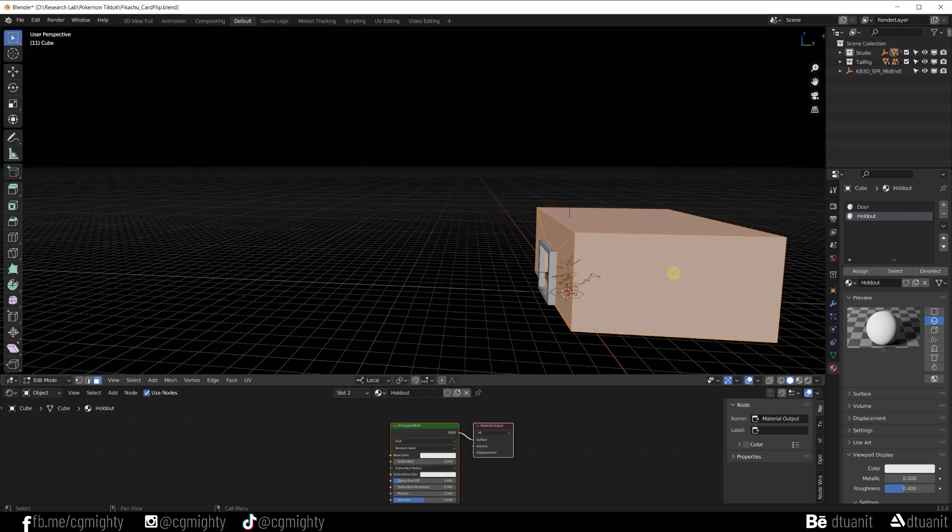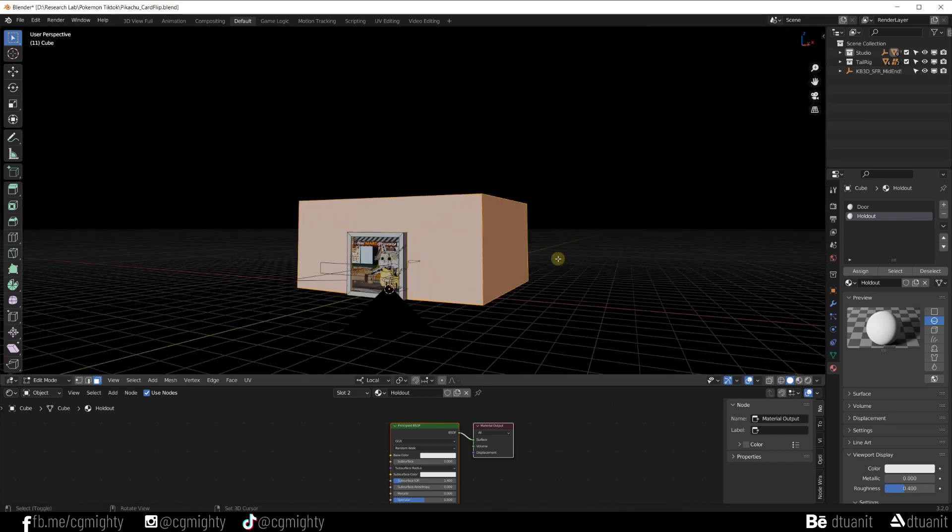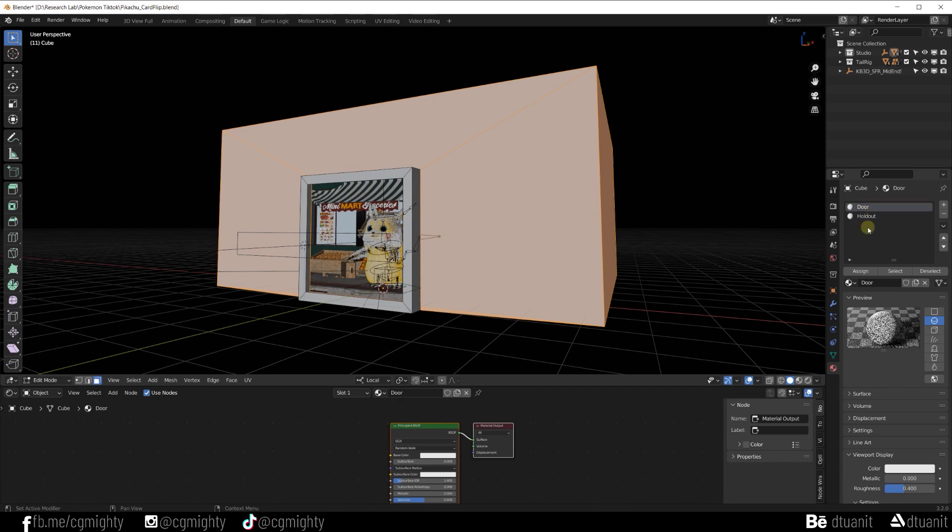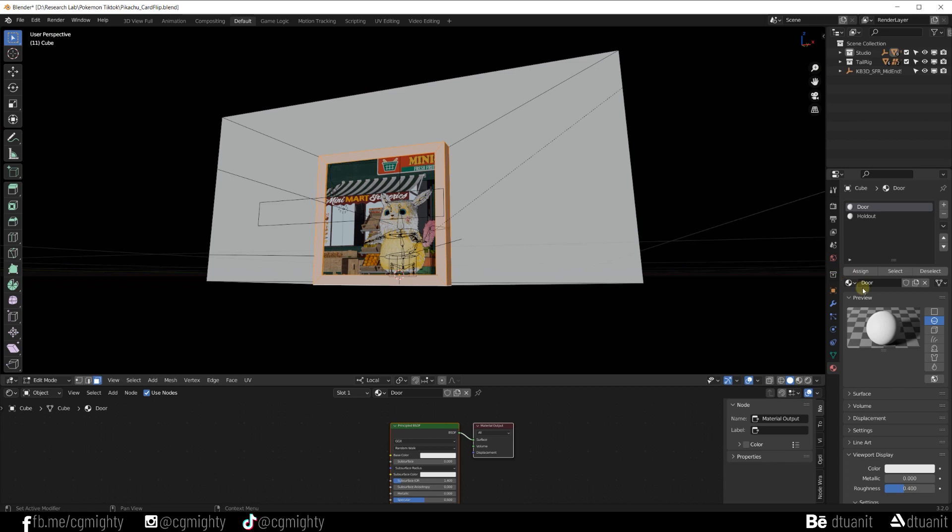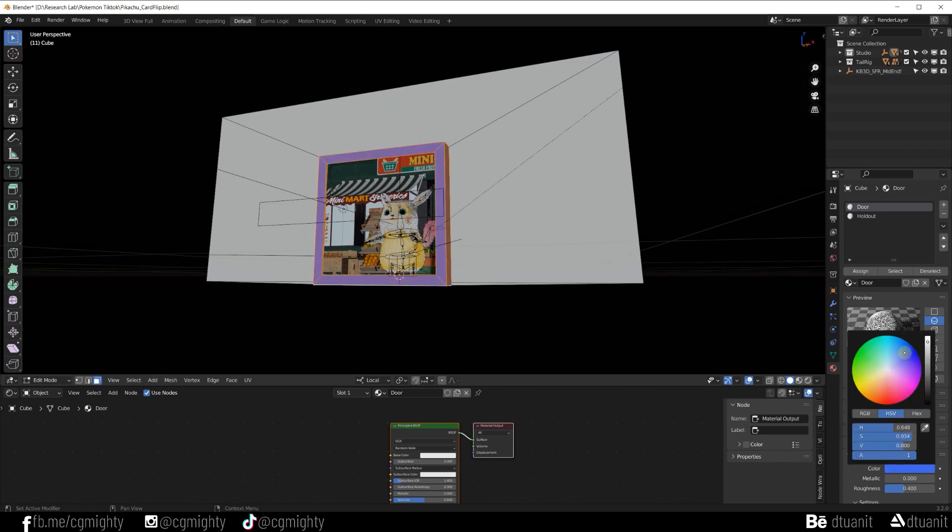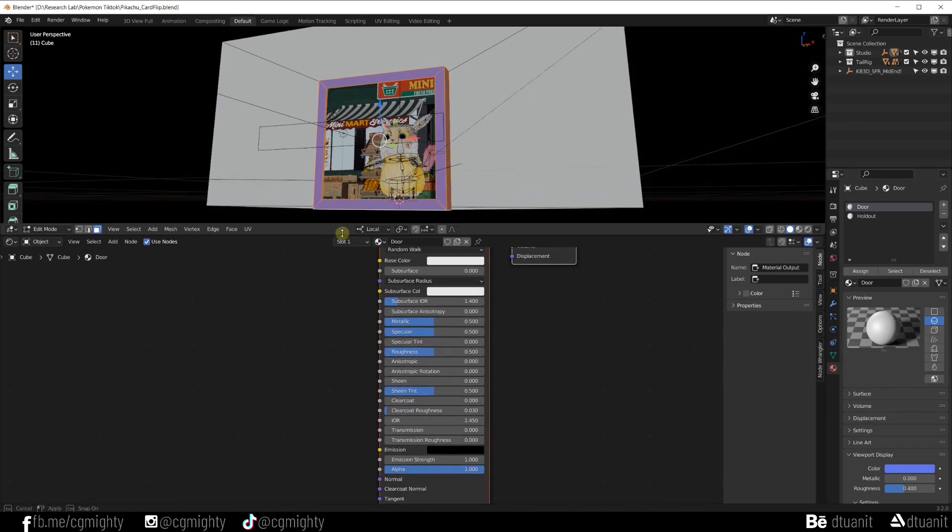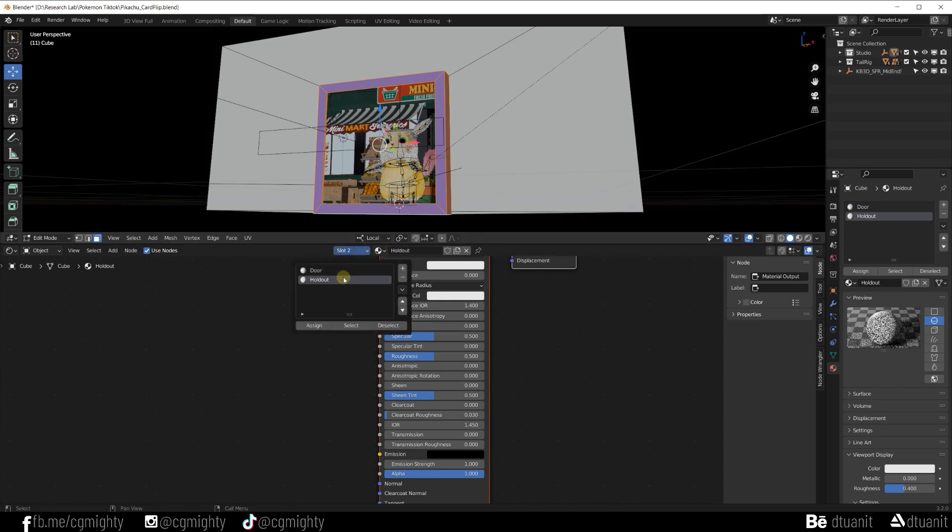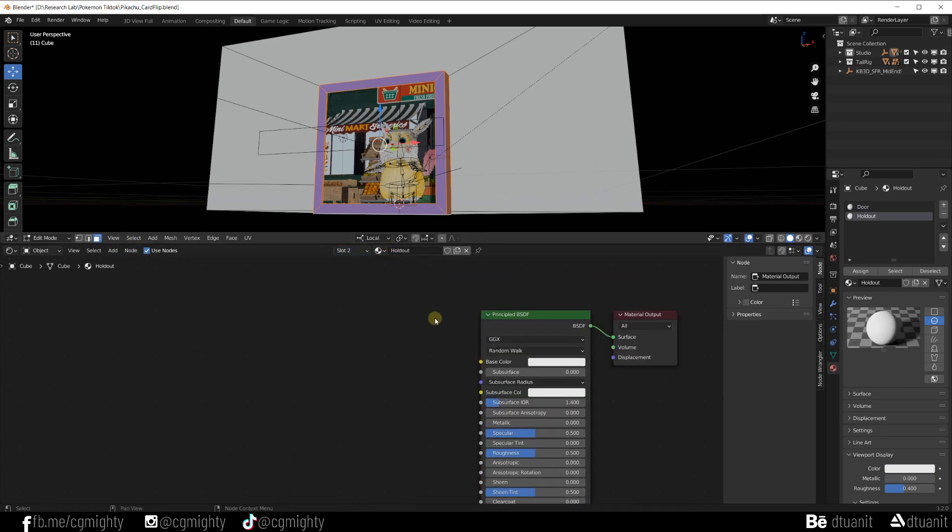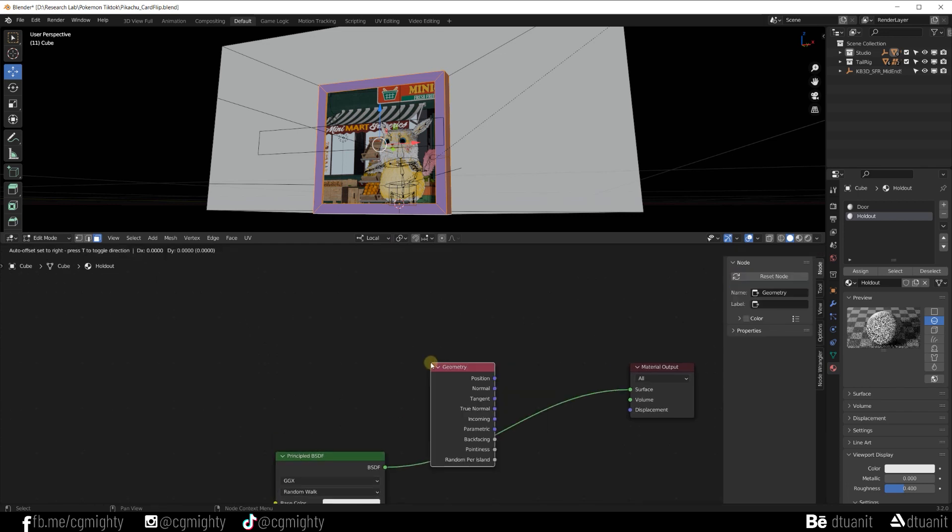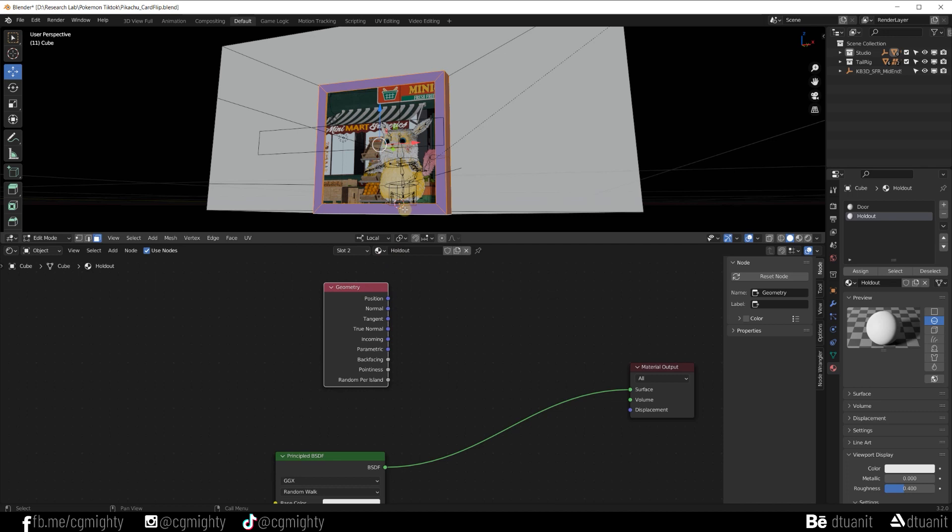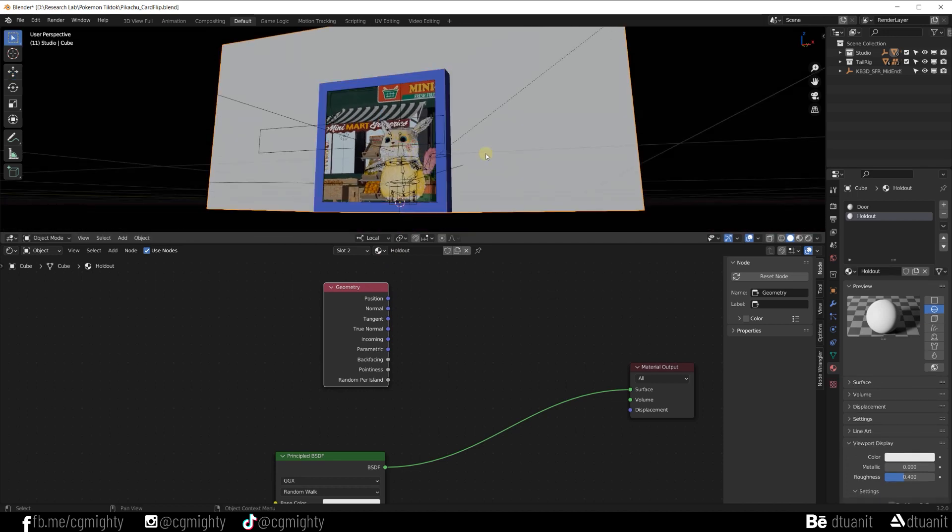Let's double check and make sure the door material is assigned to the door selection, and the holdout material is assigned to the rest.